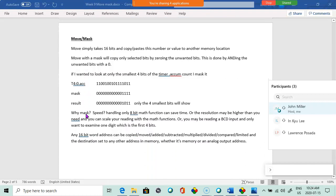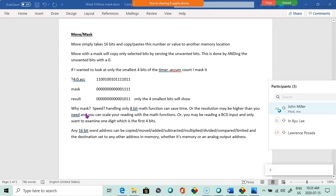So, move and mask. We've done the move function before. Move is just copy and paste. It takes all 16 bits from an address, copies them, pastes them in another memory location. So, it's very simple. Now, moving with a mask, what a mask does is that zeros out the bits that you don't want to use or don't want to look at. And how we do this is we use the Boolean function AND. If you AND anything with a 0, the answer is going to be 0.